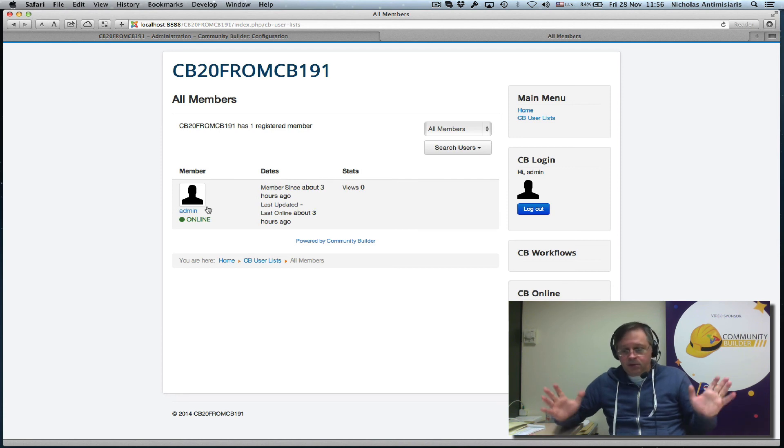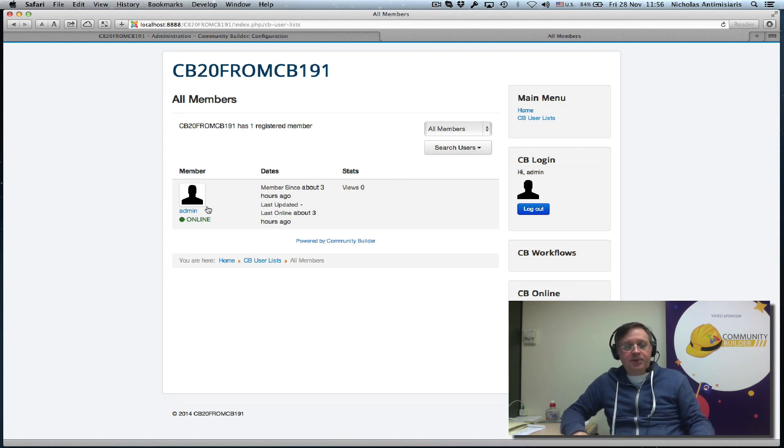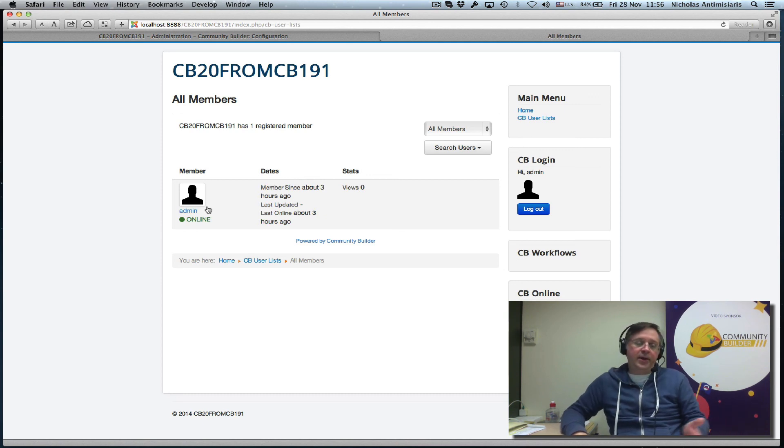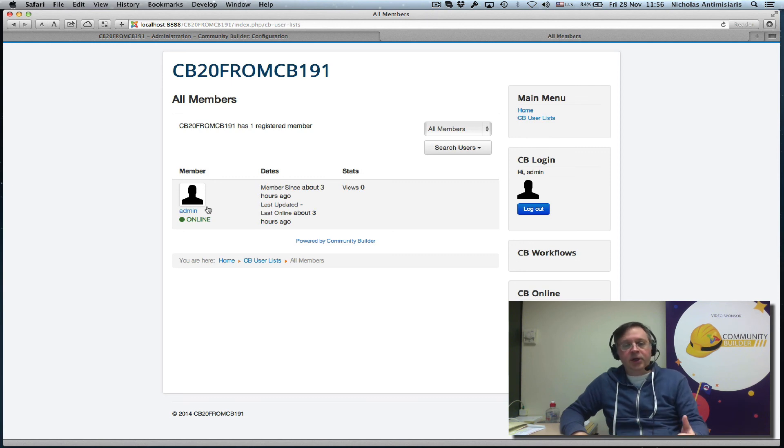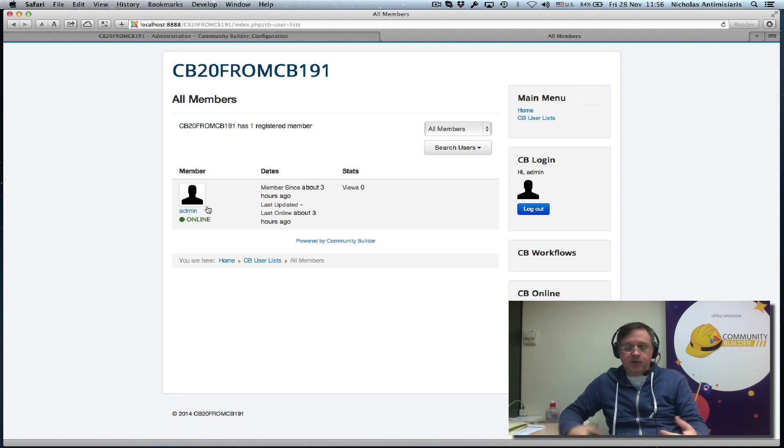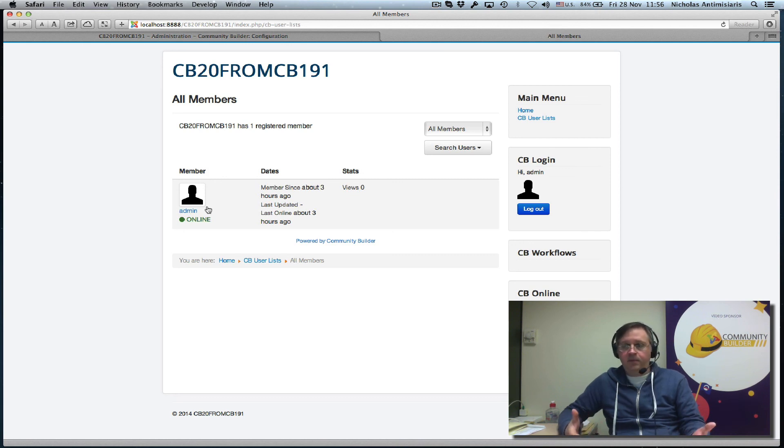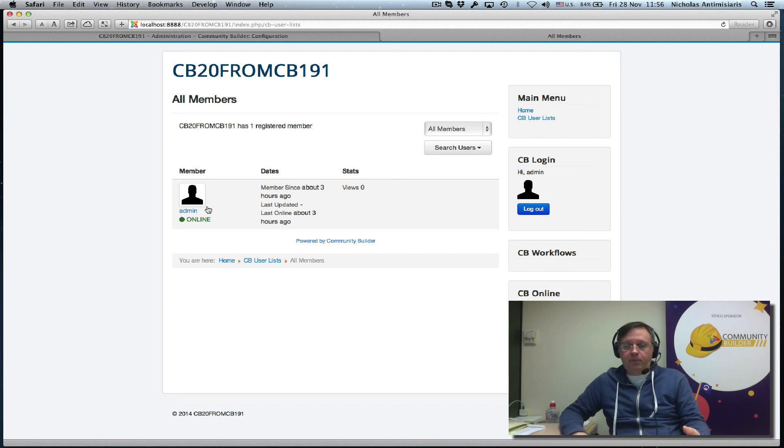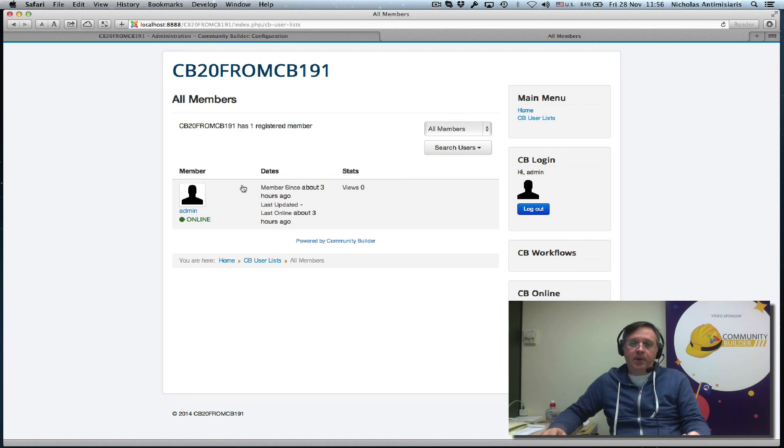This went pretty well. I hope this helps people moving from Community Builder 1.9.1 to Community Builder 2.0, which has lots of previously commercial plugins now built in for free. You can actually take advantage of that. I think that's it for now. Thanks for watching. Hope to see you again next tutorial. Bye-bye.